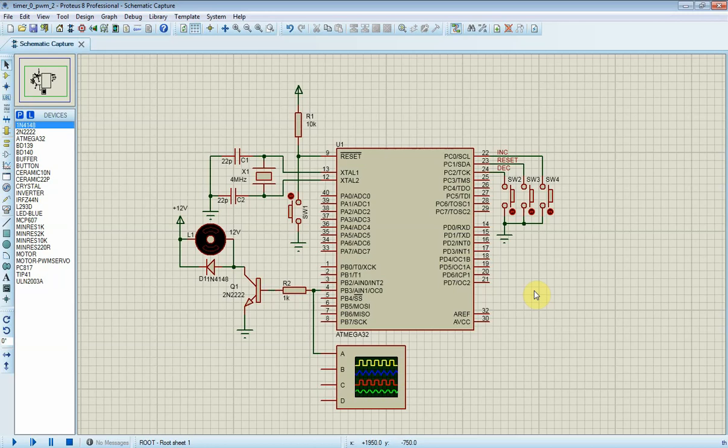Hello. In this video, I will use fast PWM of timer 0 to control a DC motor's speed.